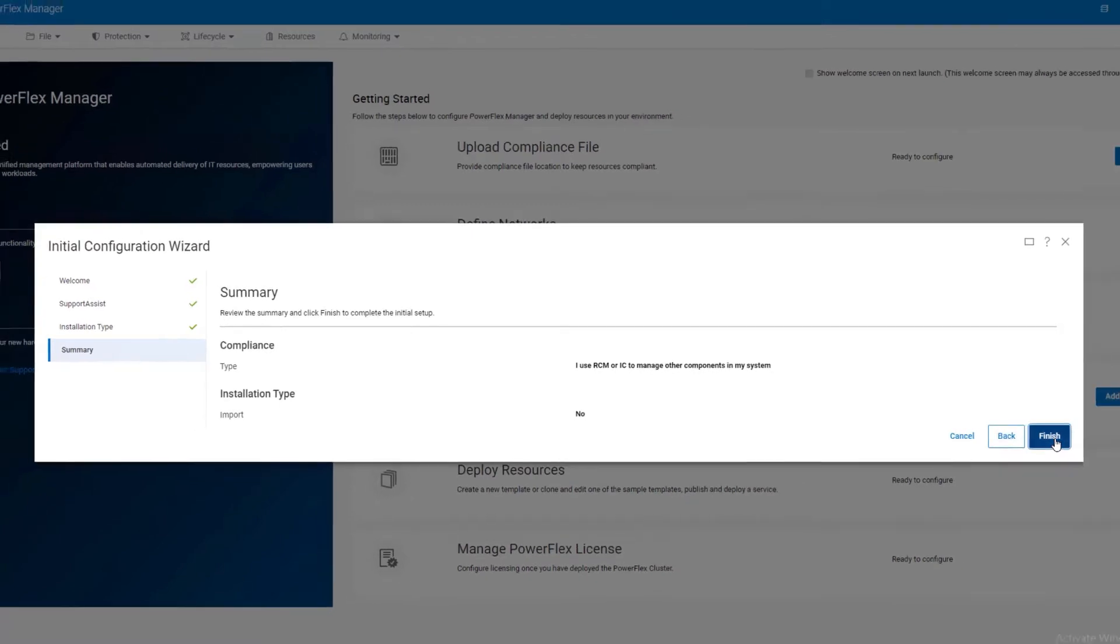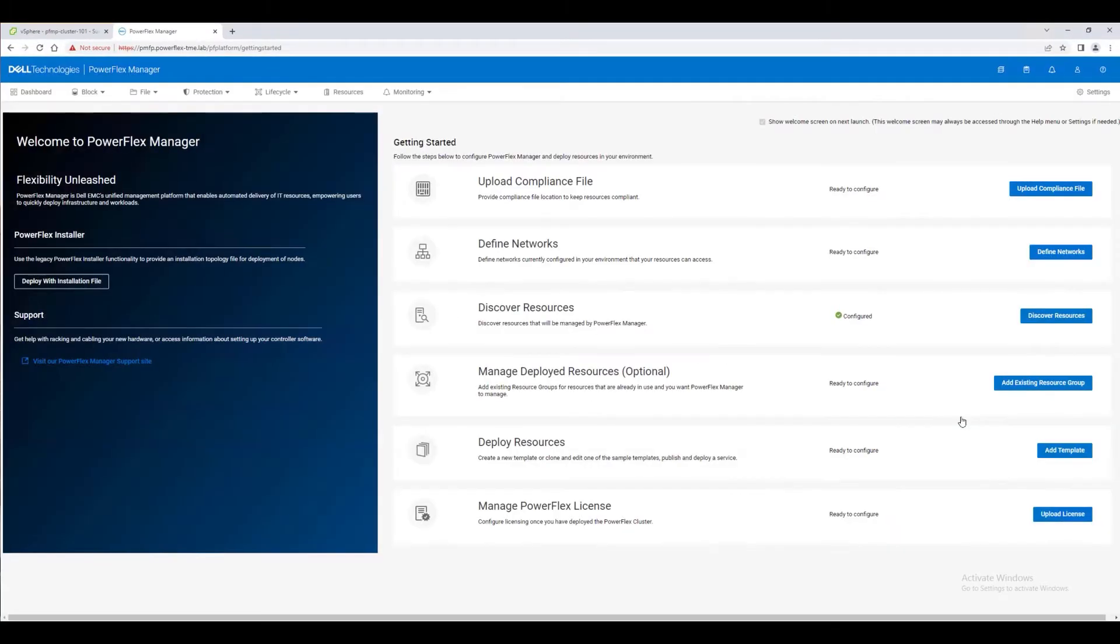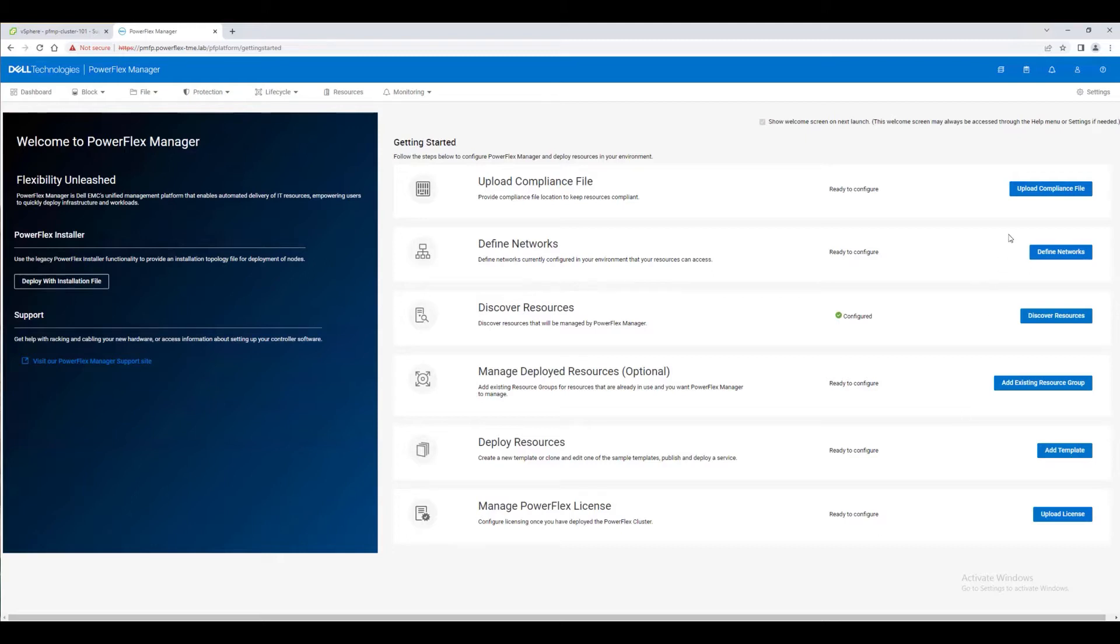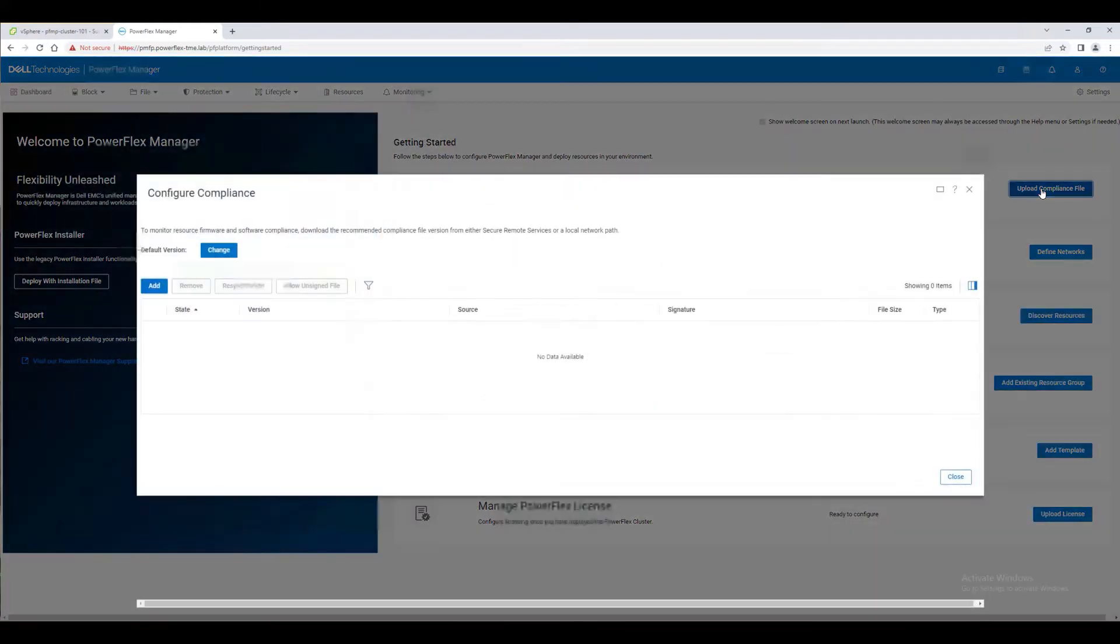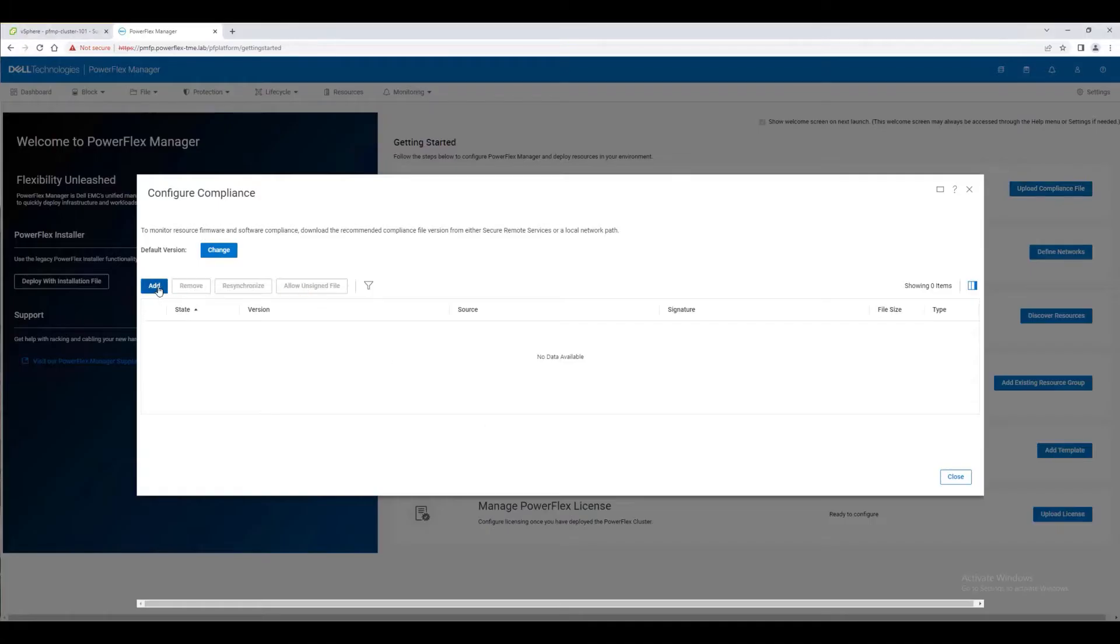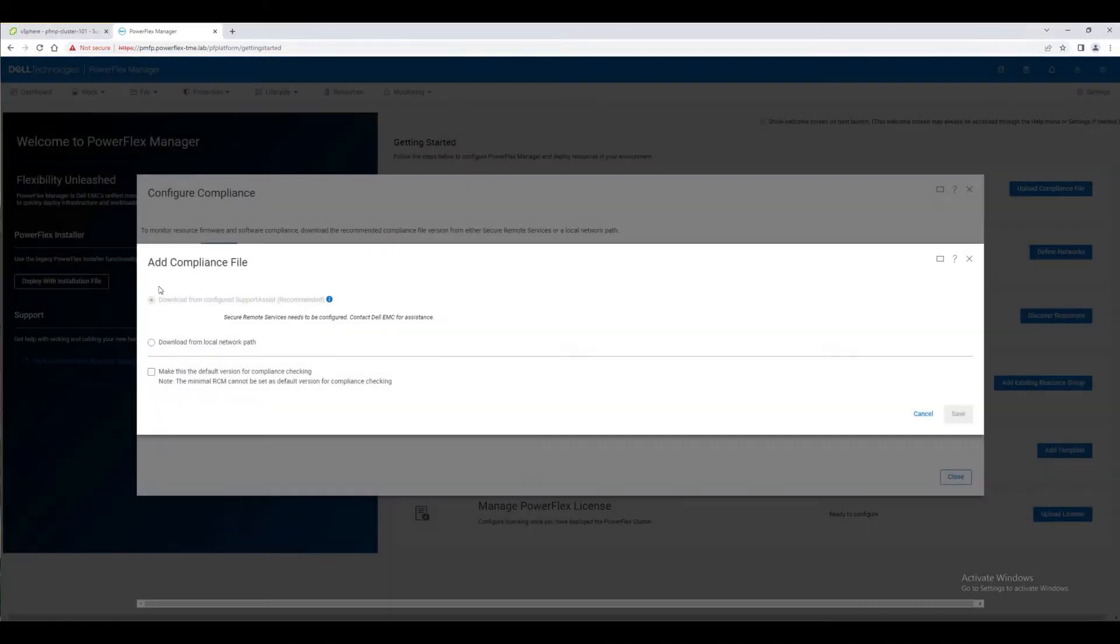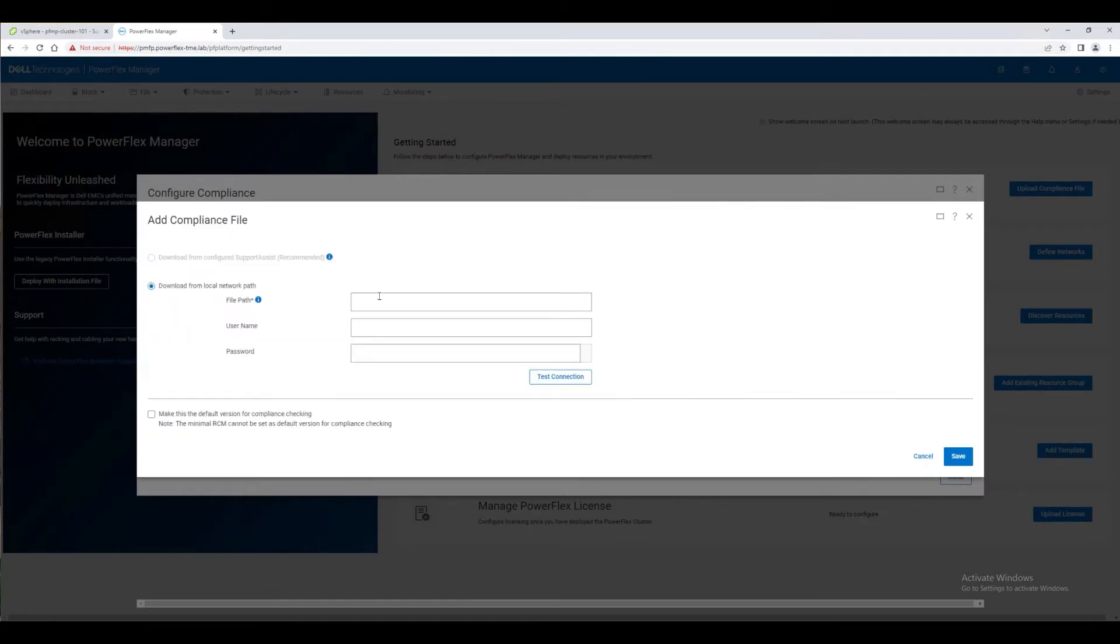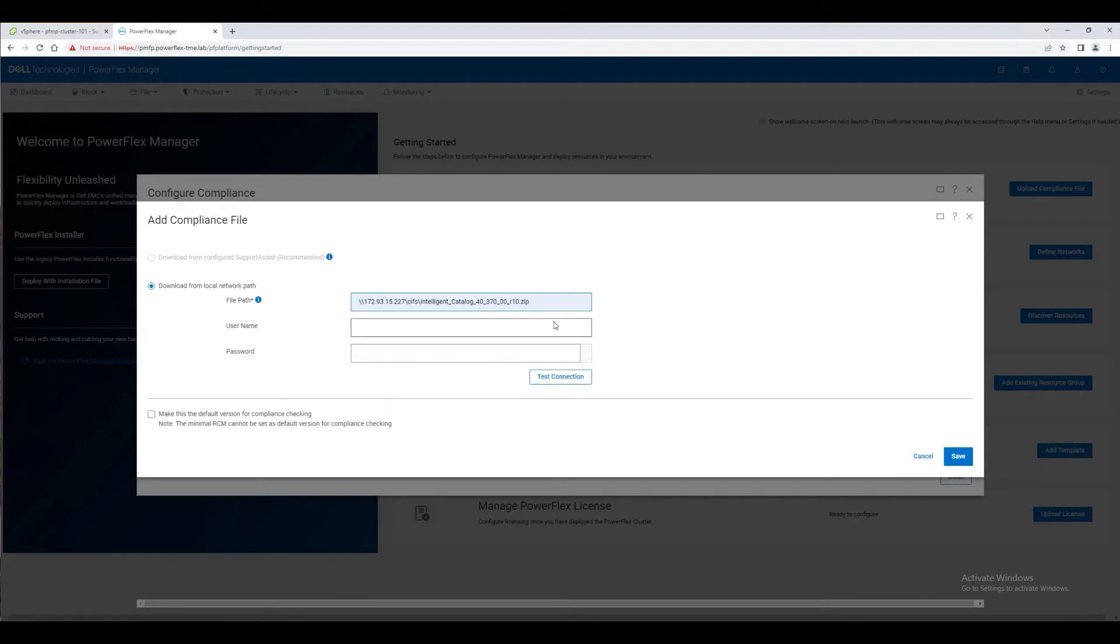The Getting Started page provides a series of tasks for configuring the system. We're going to start with uploading a compliance file. Whether RCMs for PowerFlex Rack or ICs for PowerFlex Appliance, these compliance files contain files for firmware and software that will enable a known good configuration state. While these files can be downloaded from Dell Remote Support Services, they may also be staged and added from a local network share, as we have done for this demo.